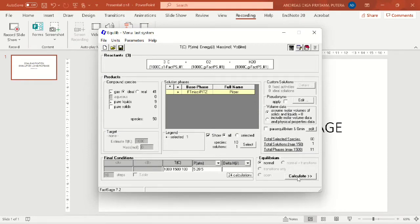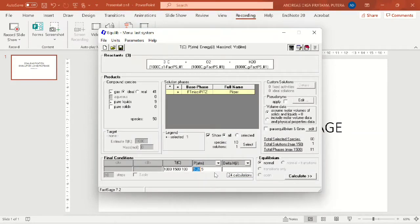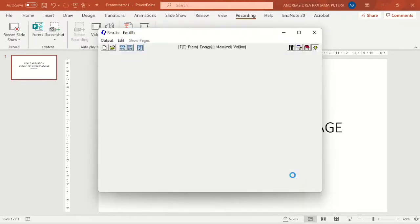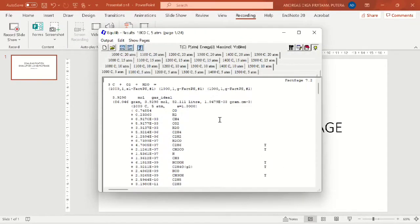And after we finish determining the parameters here, we'll be clicking calculate. And so this is the results.